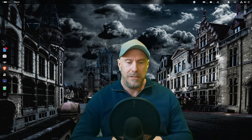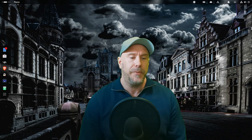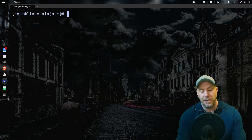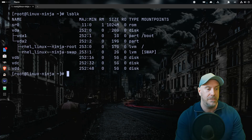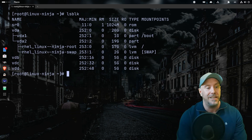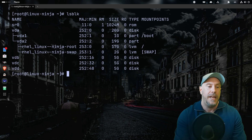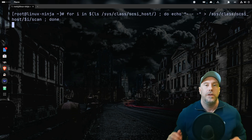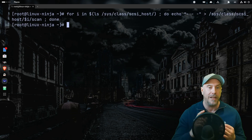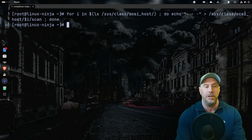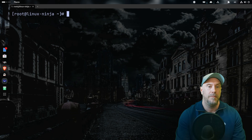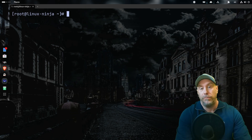After you've added or extended a hard drive, use the `lsblk` command to see if it shows up. I just added three drives, five gigs each. If it doesn't show up automatically, use this command — I'm pasting it in to save time, it's on the blog. I show you three methods on how to scan the SCSI host, so pick your poison.